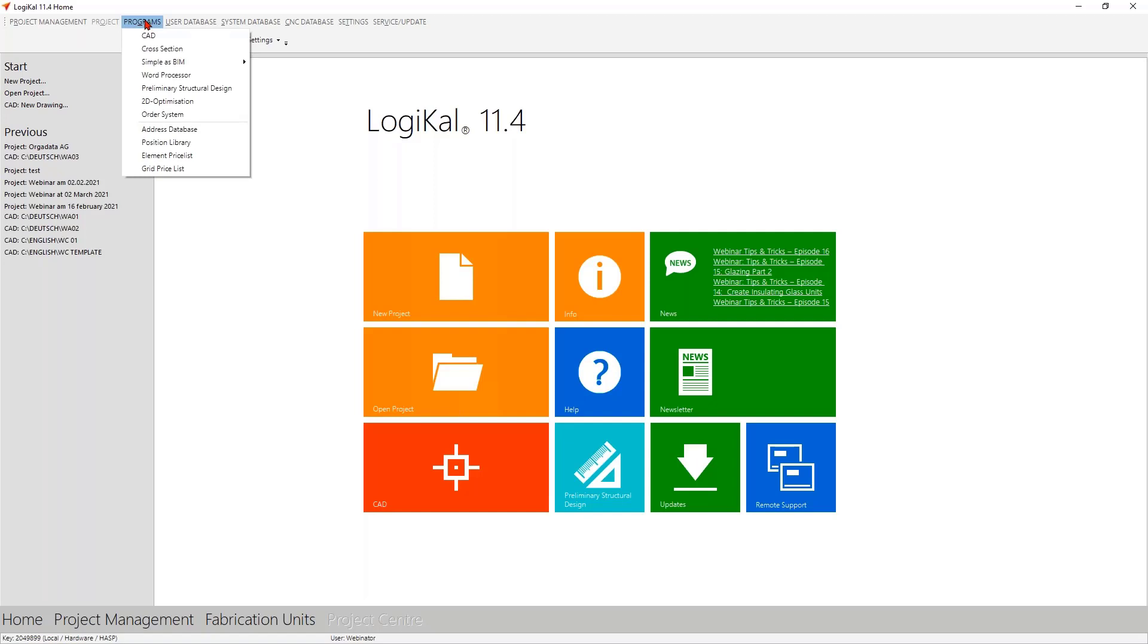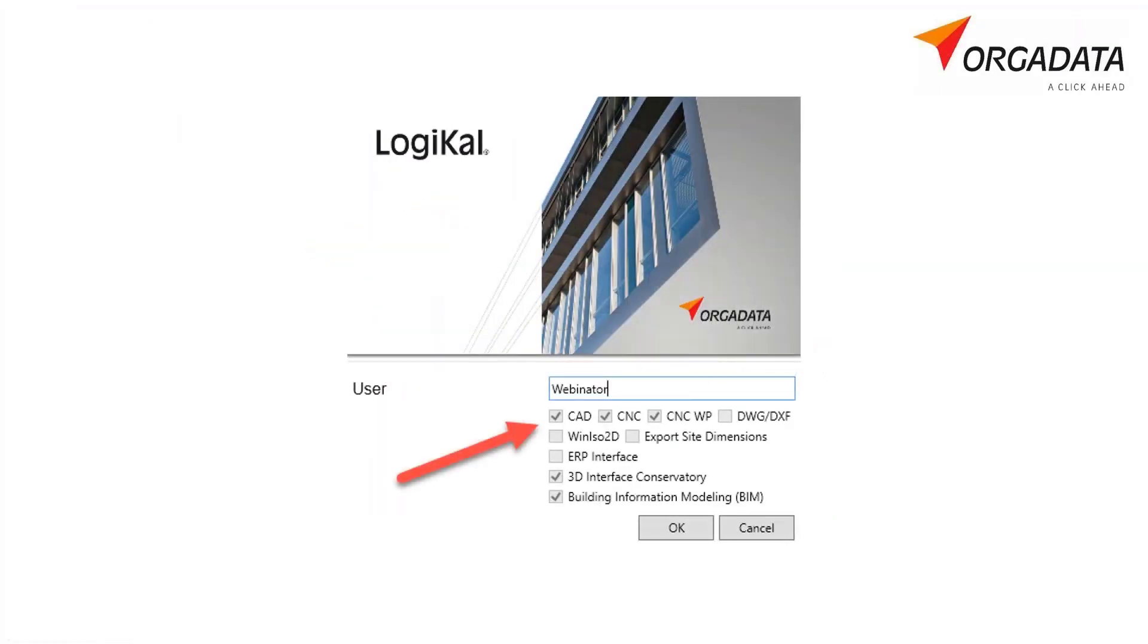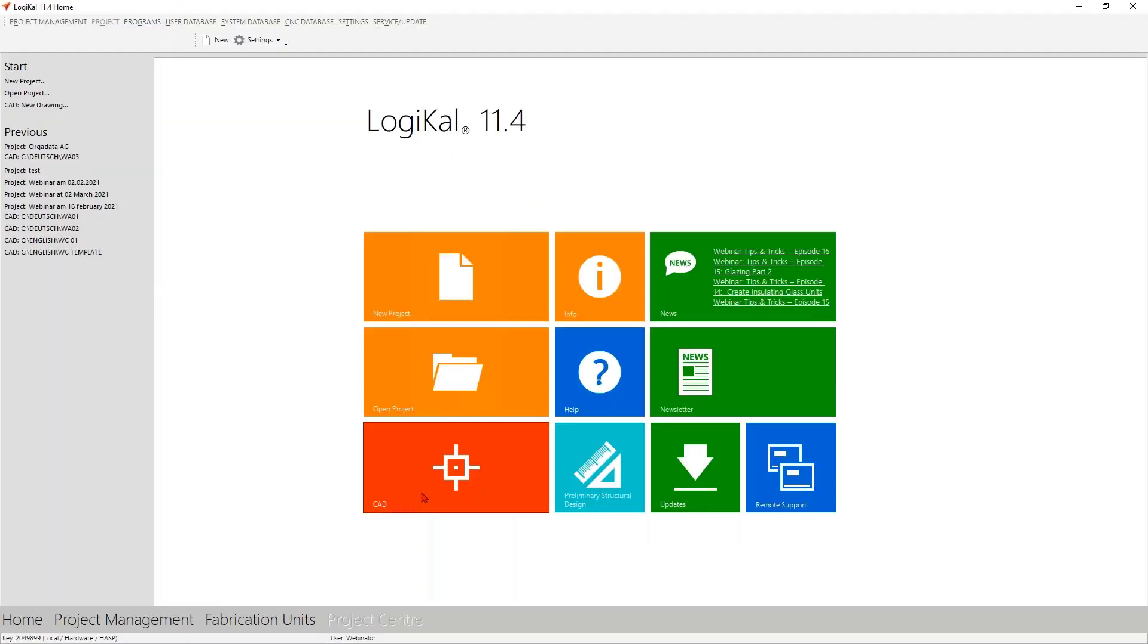If you are already looking in your Logical at this time or stumble across the fact that you are missing these options after this webinar, there's one simple reason. When you log into Logical, you have to activate the CAD module. If this is not possible while logging in, this module is not available on your dongle. In that case, please contact us directly and we will be happy to help you. Now we want to start in the CAD and open it here with a click on the button.